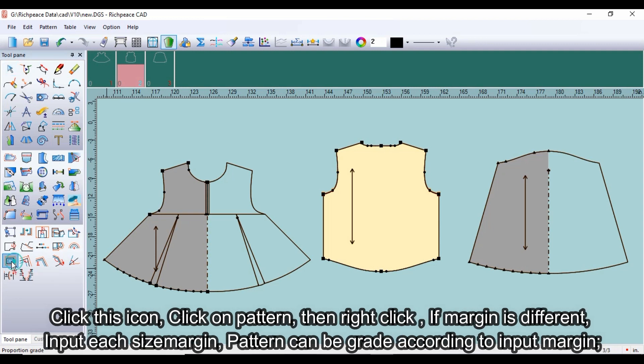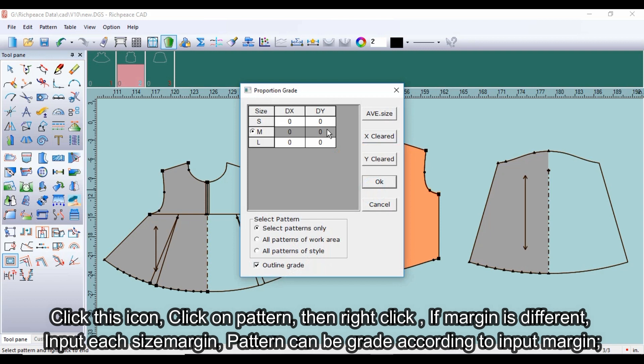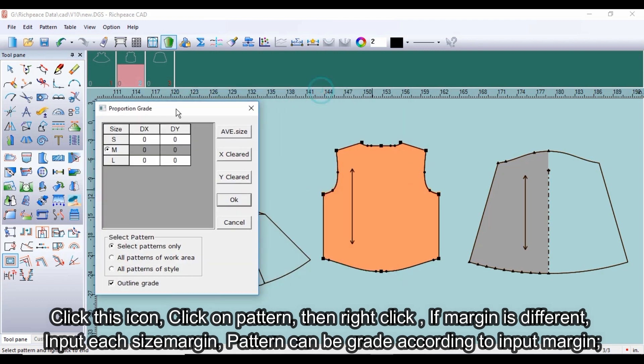Click this icon, then click on the pattern, then right click. If the margin is different, input each size margin. The pattern can be graded according to the input margin.